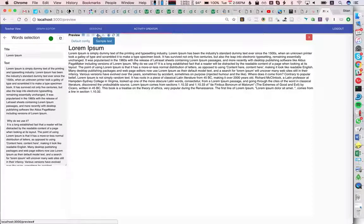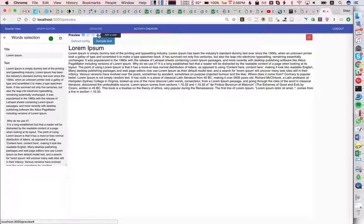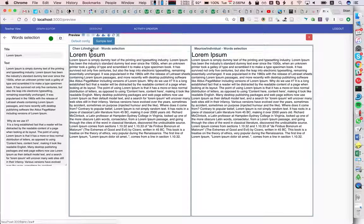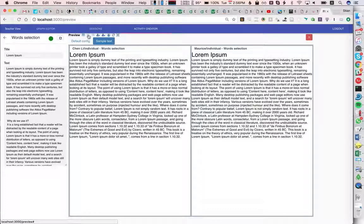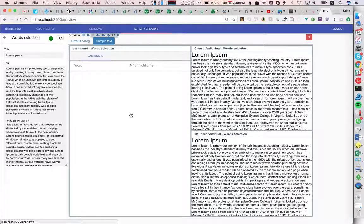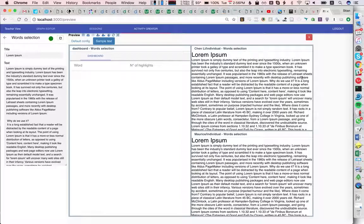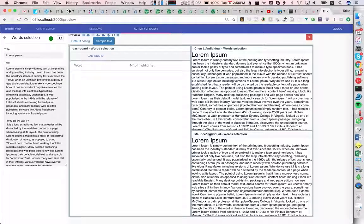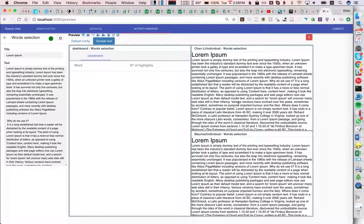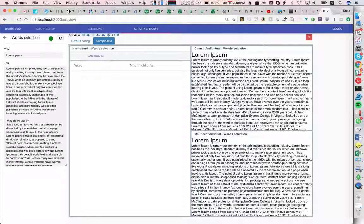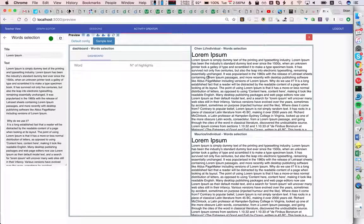Now I'm going to add another student and also a dashboard for the teacher. This is just for us to play with the activity. Of course, in the real case, each student would just see a single window, for example.